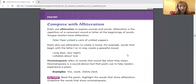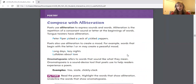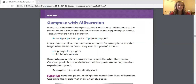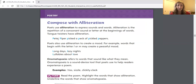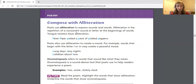Now we're going to talk a little bit about alliteration. On this page, if you're following along with me, you will want to get a highlighter ready and have a pencil as well. Alliteration is a tool that poets use to express sounds in words. Alliteration is the repetition of a consonant sound or letter at the beginning of words. Tongue twisters have alliteration. For example, Peter Piper picked a peck of pickled peppers — almost all of the words in that sentence start with the letter P and the same sound. Poets also use alliteration to create a mood. For example, words that begin with the letter L or M may create a peaceful mood, like long days, lazy nights, lullabies about love — gives you a sense of peace when you read that.